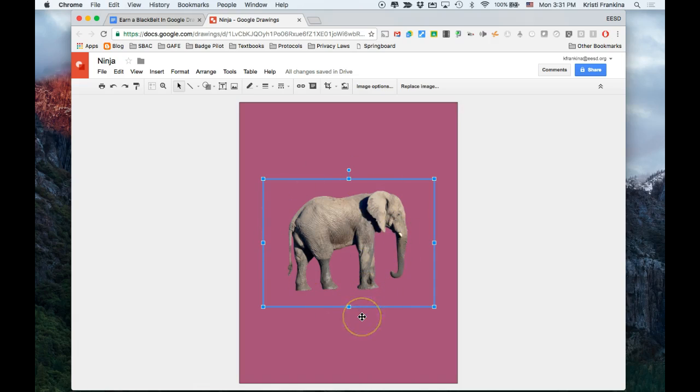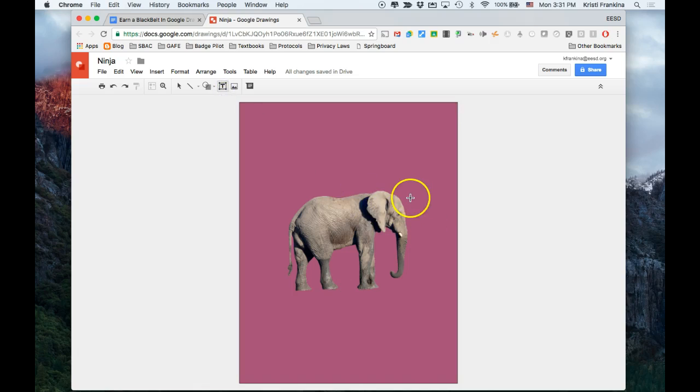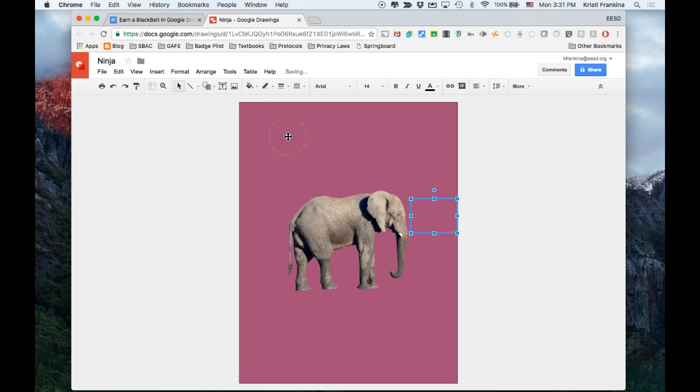The next thing I want to do is insert text boxes and lines to help me make labels. A text box is this tool right here with the T. I just have to draw it, and then I can type what it is. So I'm going to type 'trunk'.